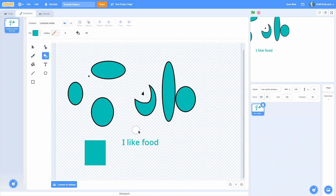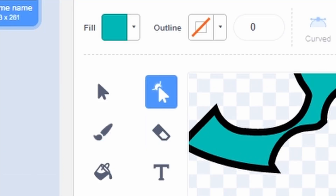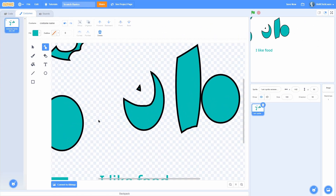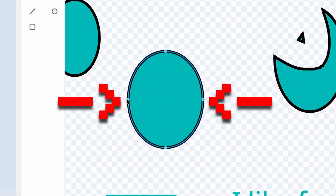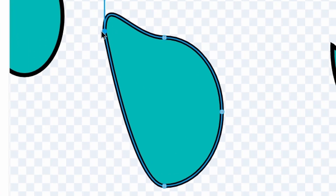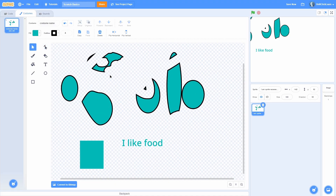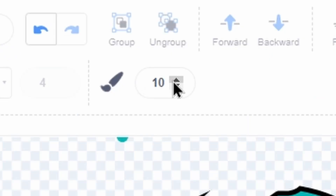Now we have the eraser tool — if you click on it you can set the size, and when you click and drag it just erases pieces of your shape. The last one is the node tool. Every shape has nodes — if you click on a shape you can see the nodes that make up the shape. You can move them around and reshape it, and this is how you make more complex art.